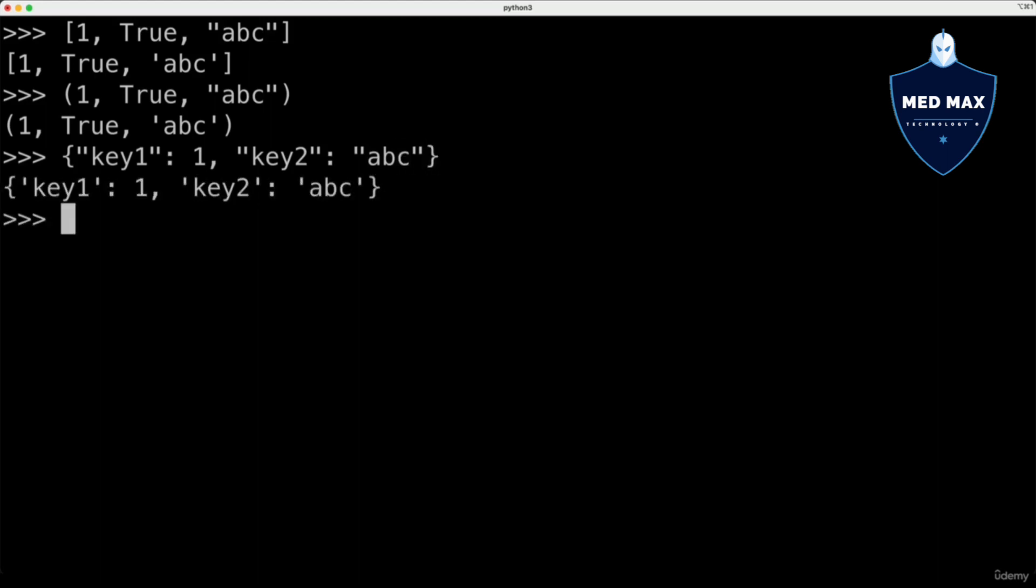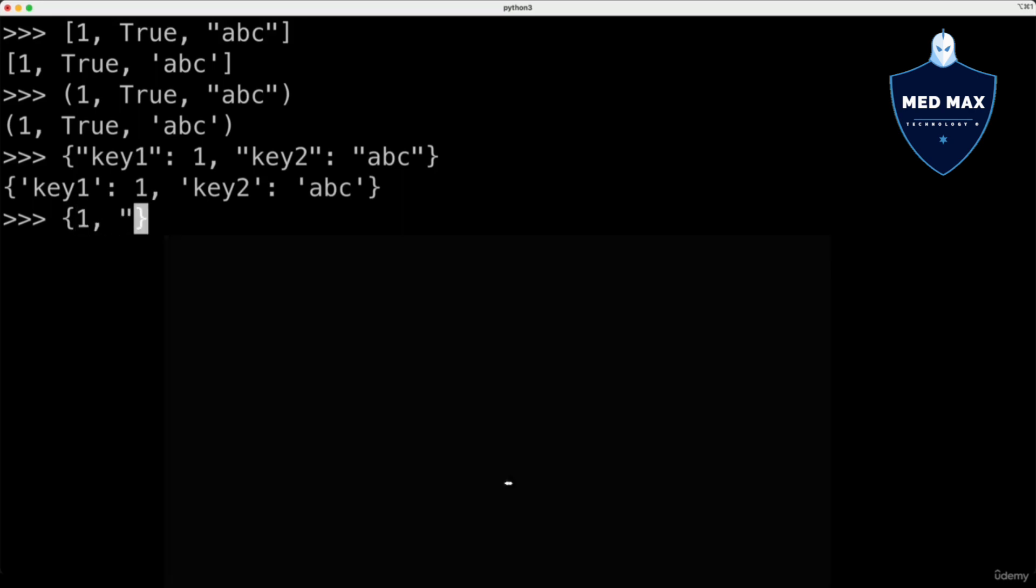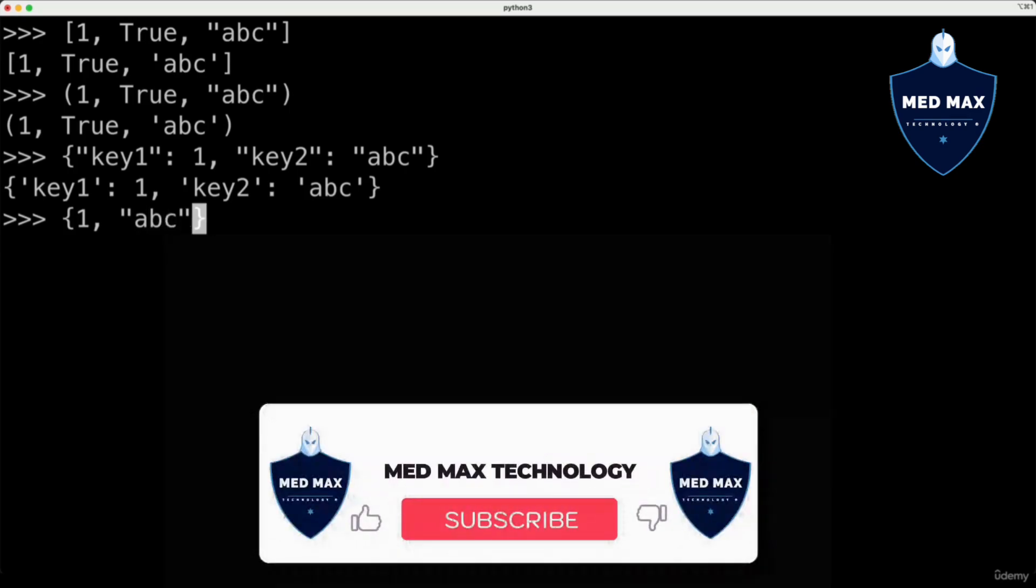Also there are sets, represented by same pair of curly braces, but sets only have values, for instance, 1 and abc.